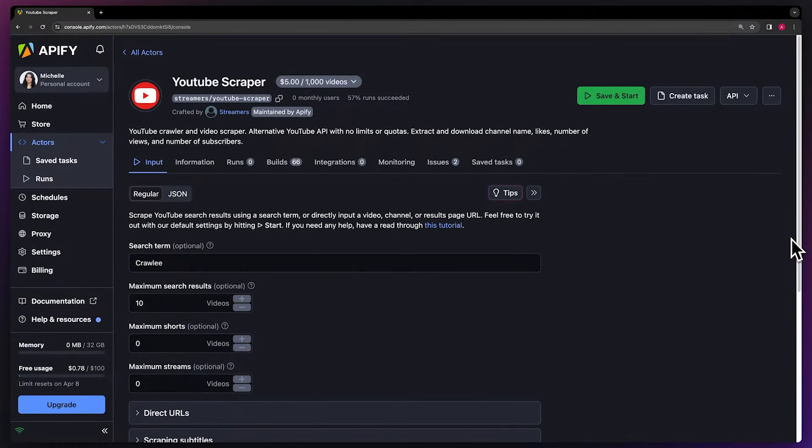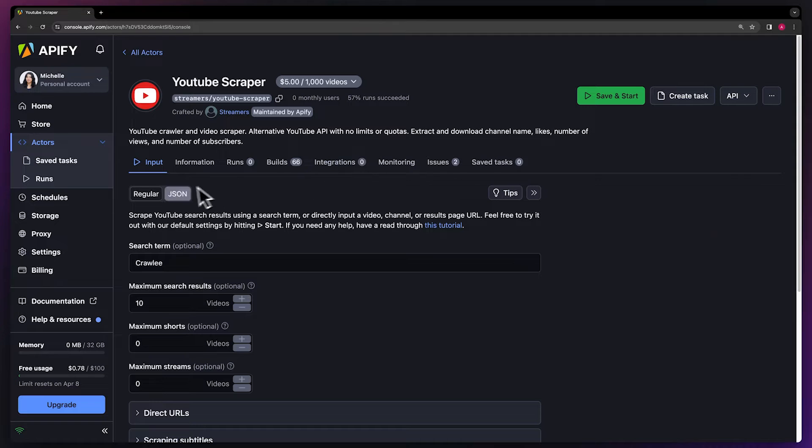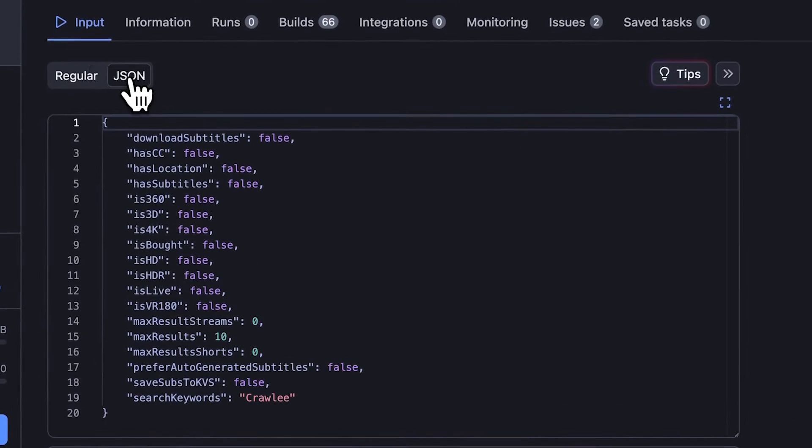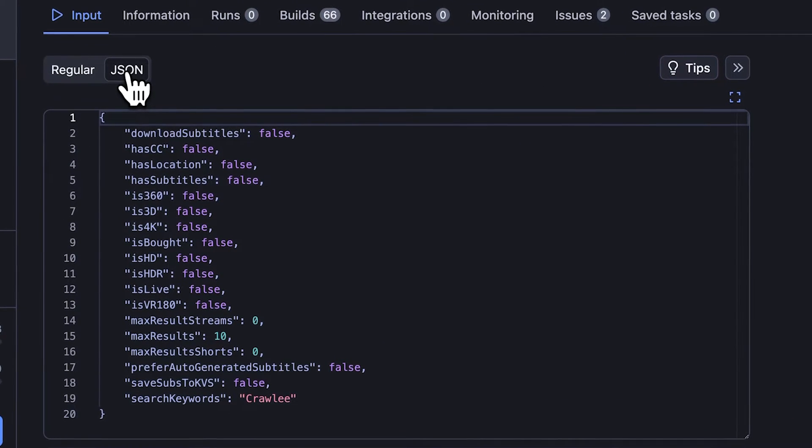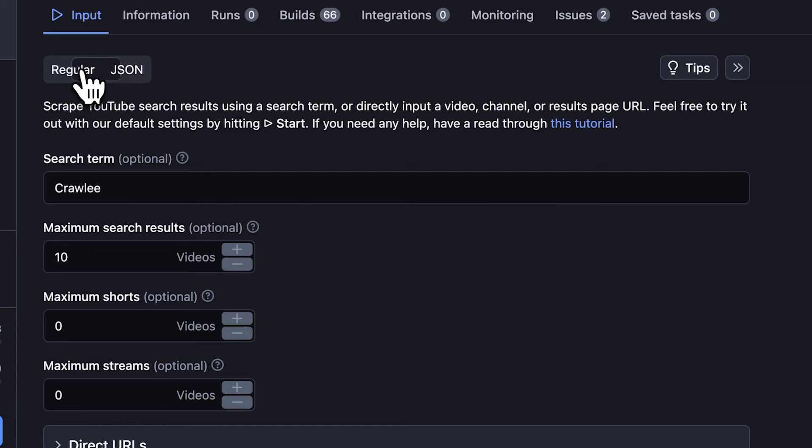You'll now be taken to the actor's input page. You can choose to either set up the input via our intuitive UI or via JSON. We're going to go with a regular input schema.